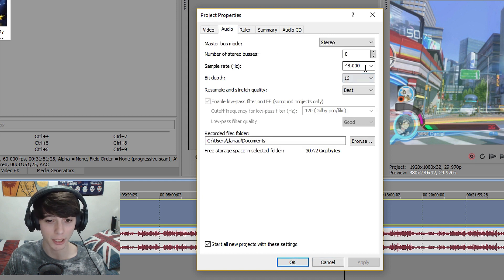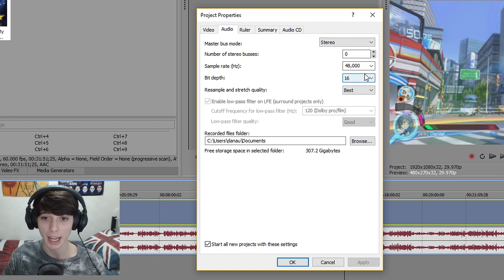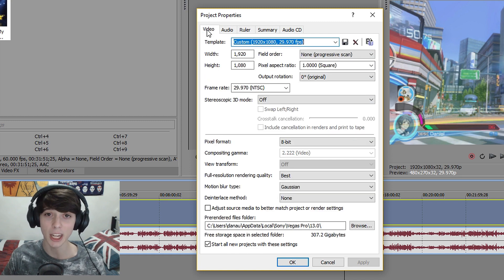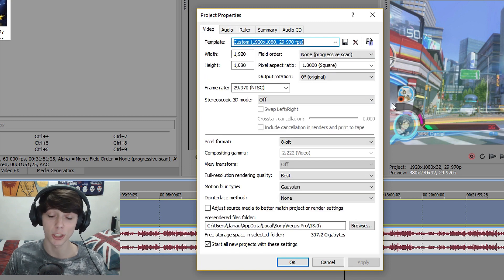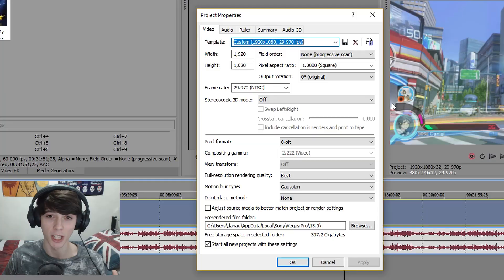But audio. Sorry. Forgot about this. Stereo. Zero. 48. 16. And best. I could tell you why, but just trust me. You just gotta trust me. It just works, okay?